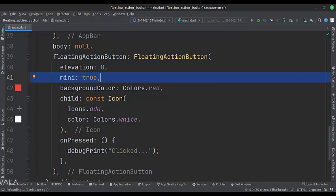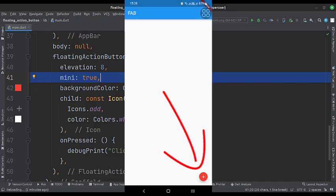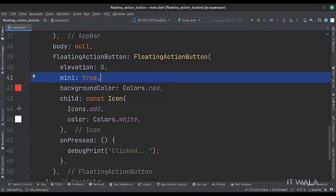Now, let's add another attribute called mini and set it to true. You can see that the size of the floating action button is now shrunk and it has turned into a mini button. So that's it.